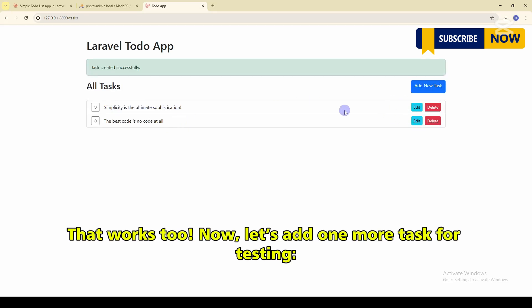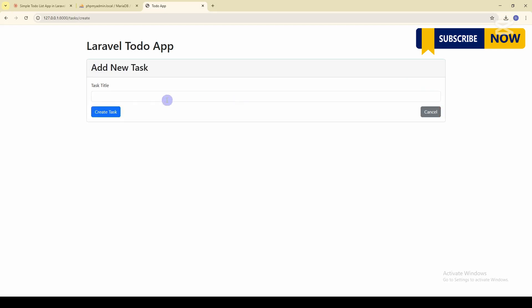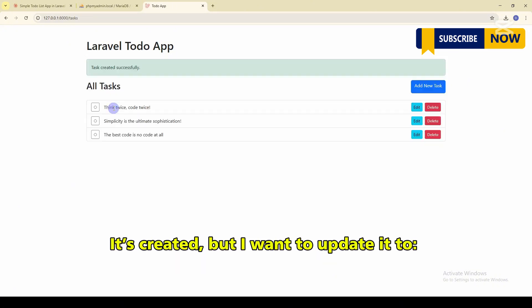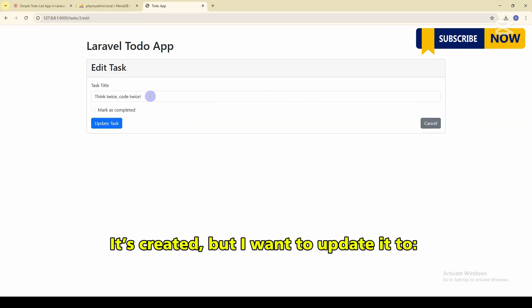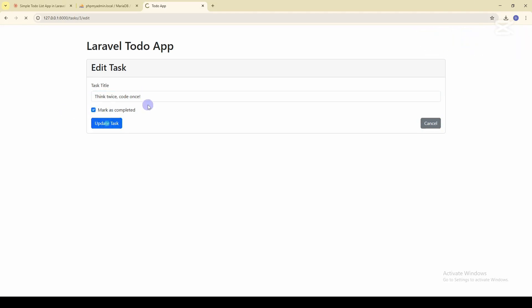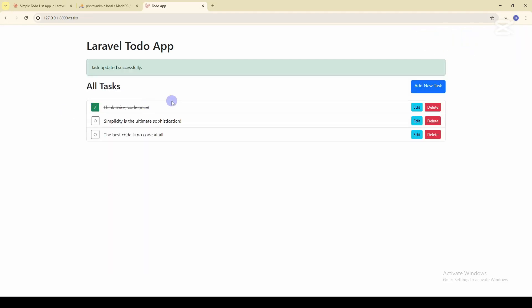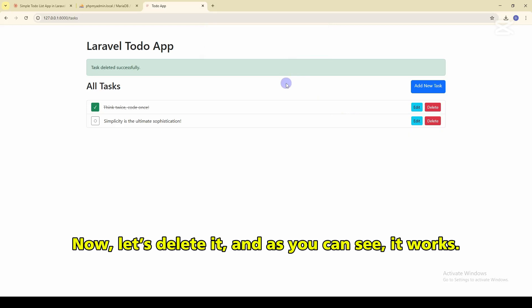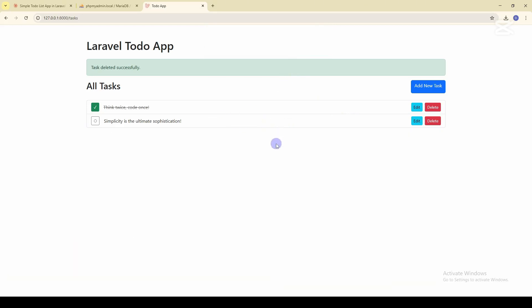Now let's add one more task for testing. Think twice. Code twice. It's created, but I want to update it too. Think twice. Code once. Now, let's delete it. And as you can see, it works also.